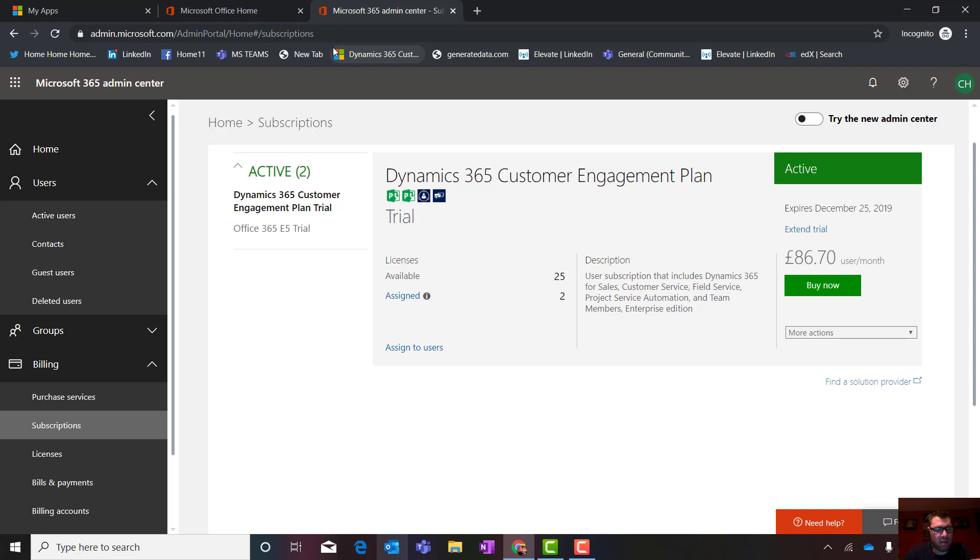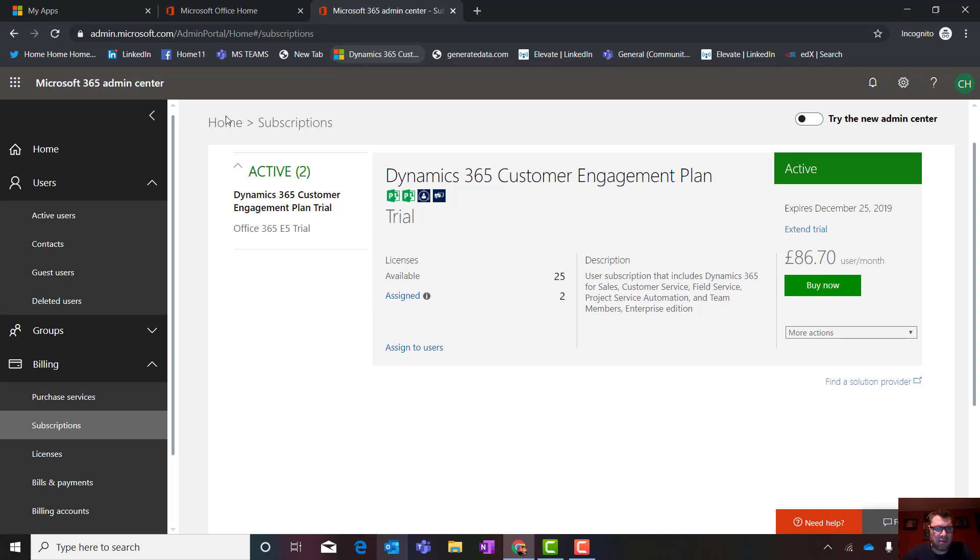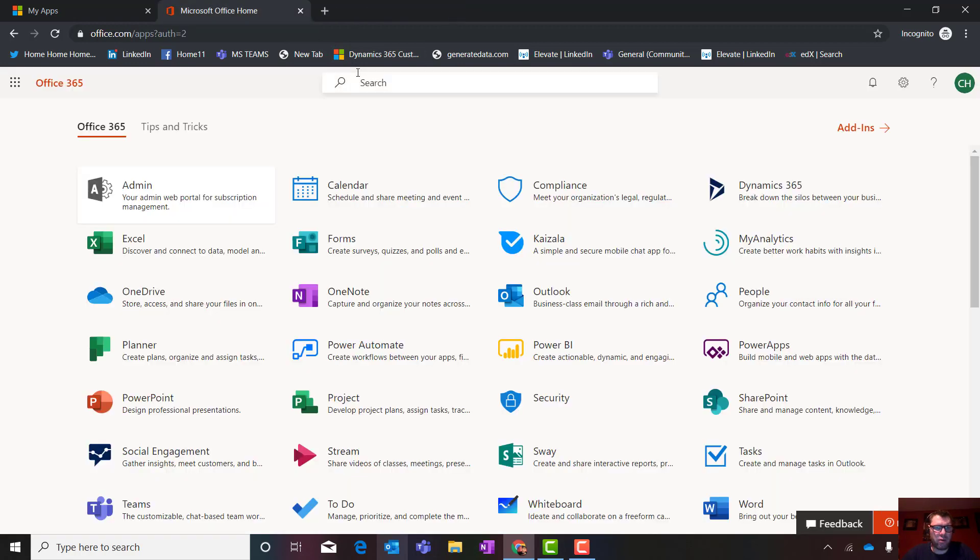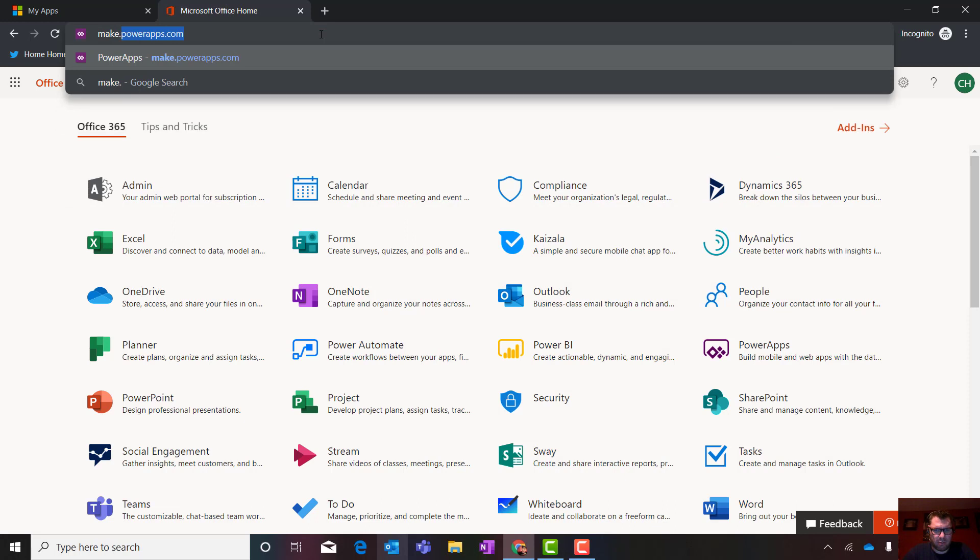So I hope that's cleared up how to create a trial. Number one, number two, how to add some users. Very important. When you extend the trial, which I will explain to you in the next two minutes, you must have added all your subscriptions first. One thing I do want to do is I just want to go and take a look at something. Make.powerapps.com.